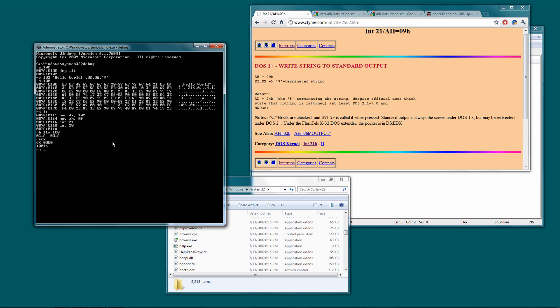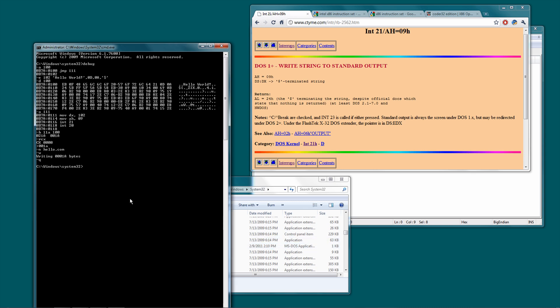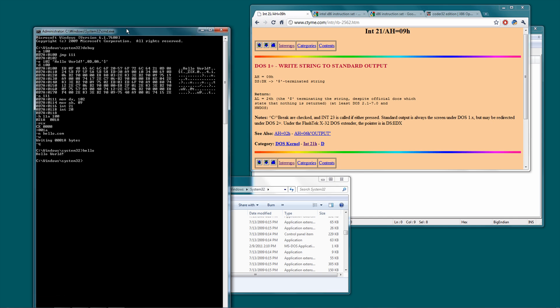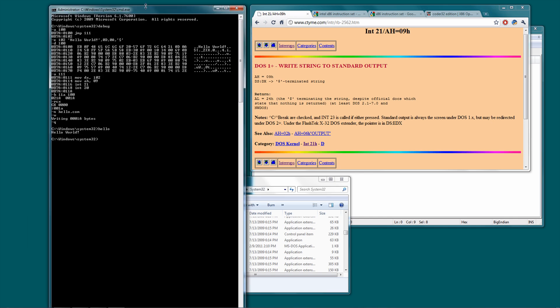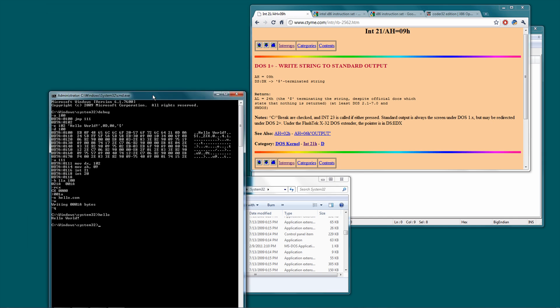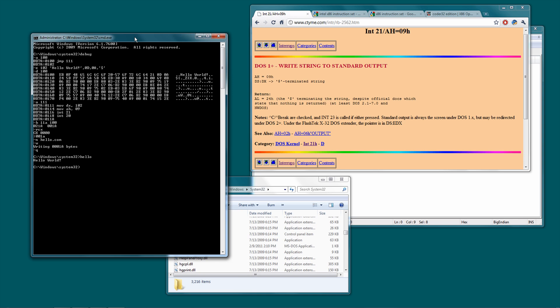We're going to name the program hello.com. And then W for write. So it wrote that many bytes. As you can see, it came up right here. And we're going to quit. Now, if you type in hello, whoo, hello world, yeah. So that did exactly what we expected it to do.